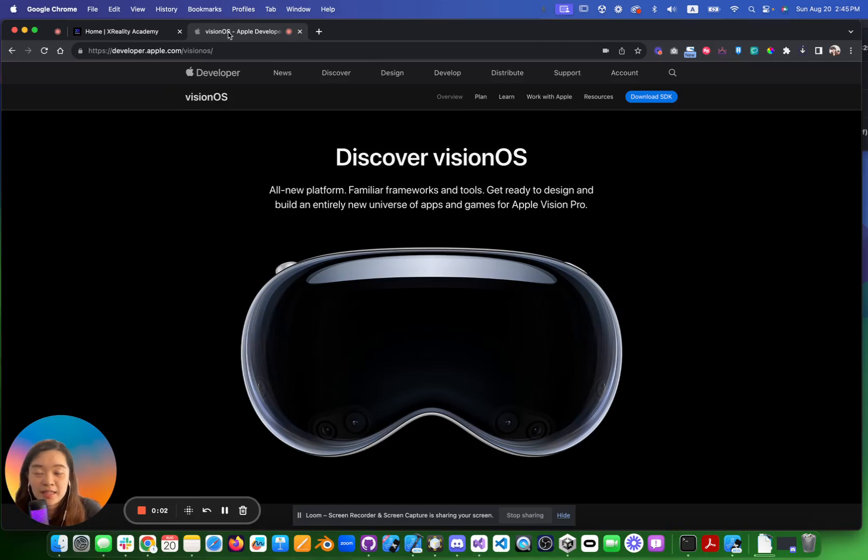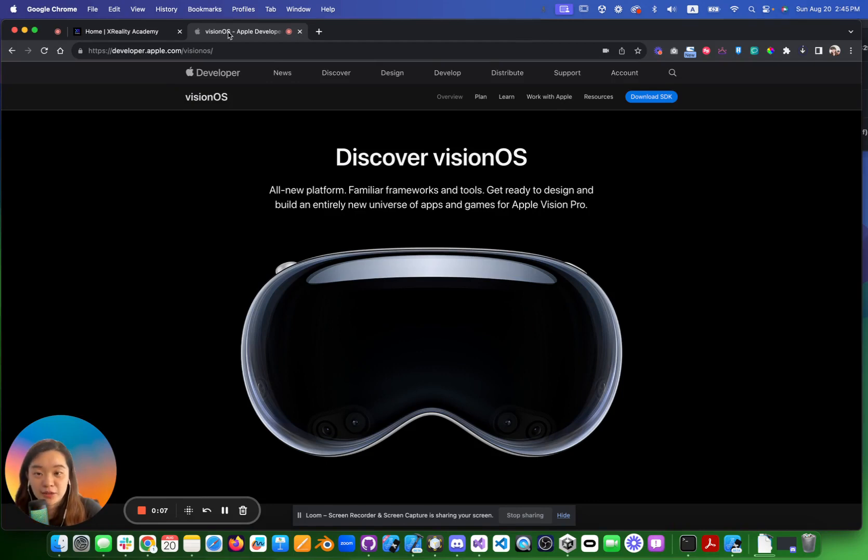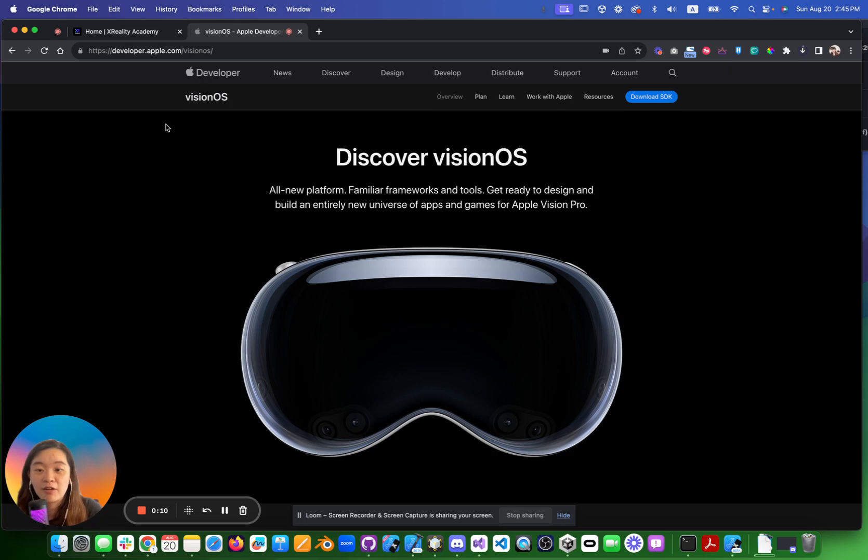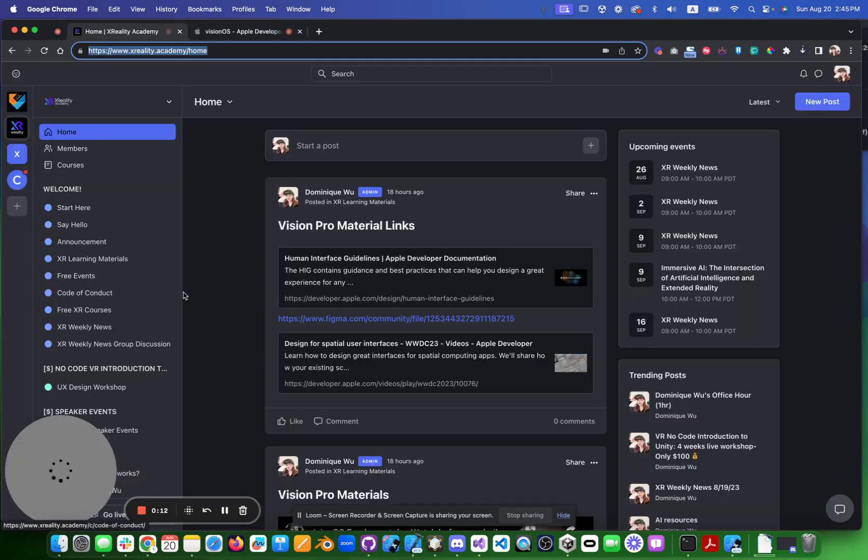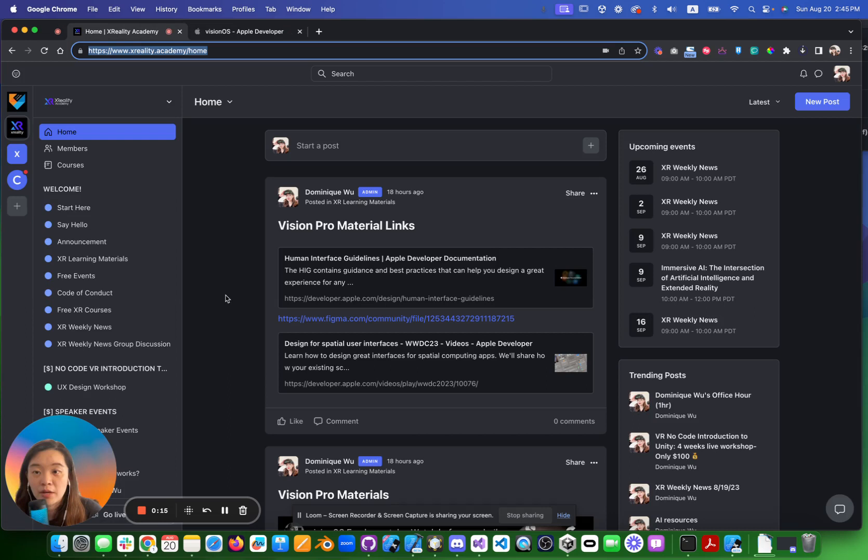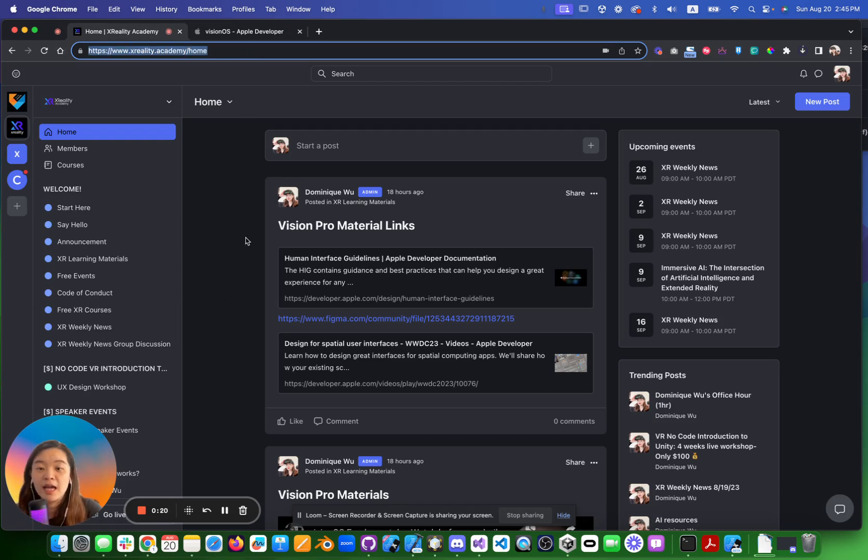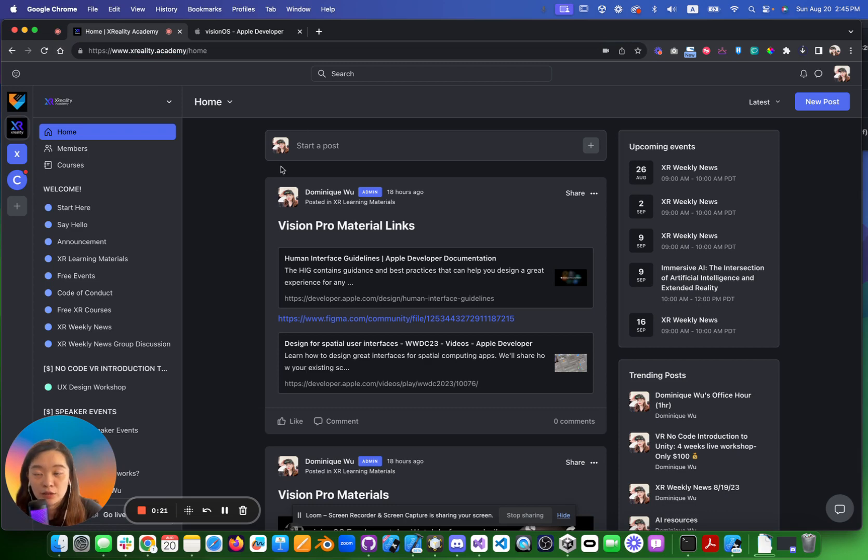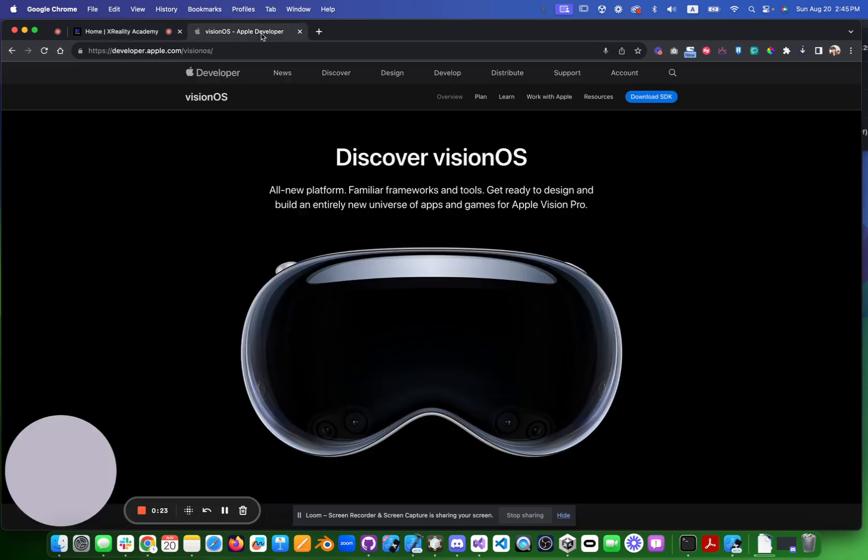Hello everyone, today I'm going to share with you how to set up Vision Pro Xcode beta version for the simulation. First, welcome to XRadi Academy. Now we launch our community-based learning platform. You can follow the link and join and be our member.